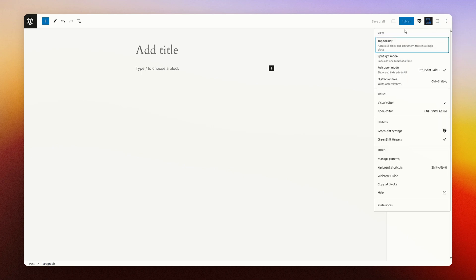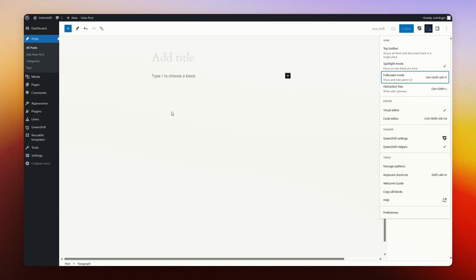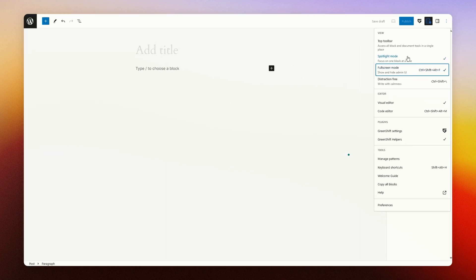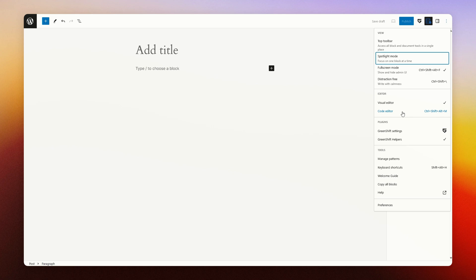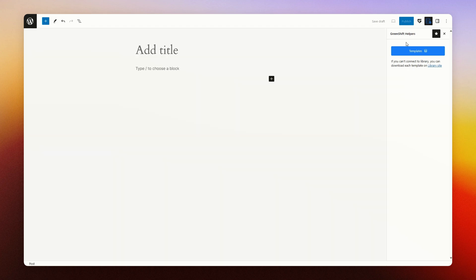And have different modes of viewing the Gutenberg editor itself. For instance, the spotlight mode, which highlights the section you're working on, the full screen mode to see everything, or also see the admin UI. And other things are available in here as well. One thing I personally use most often is the code editor as well, to just copy and paste the sections I've created to share with others.